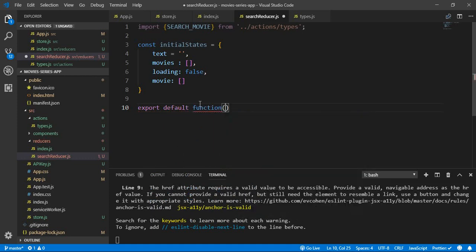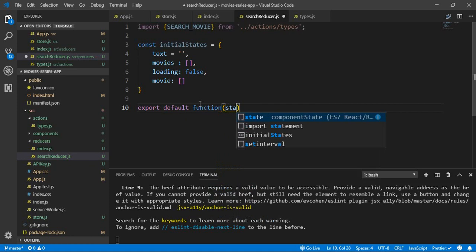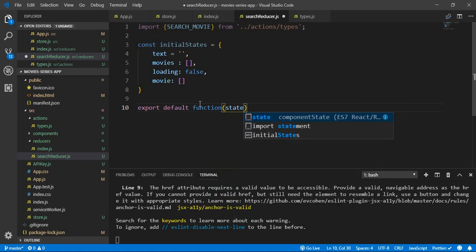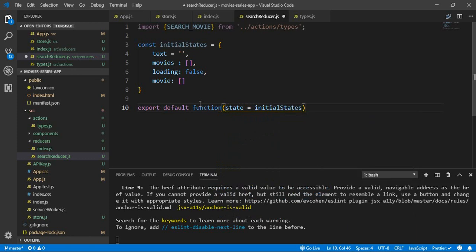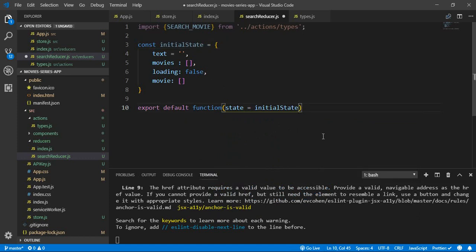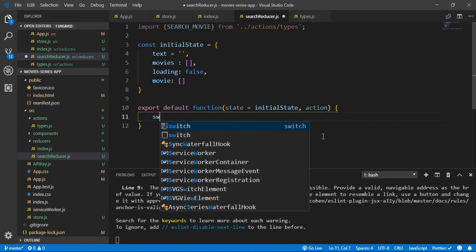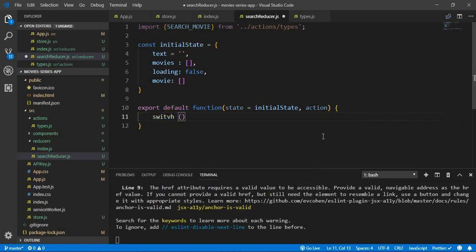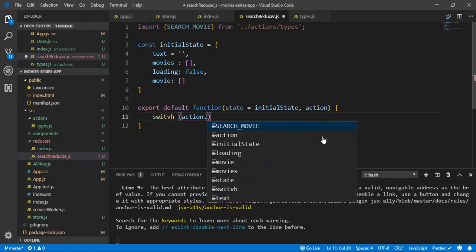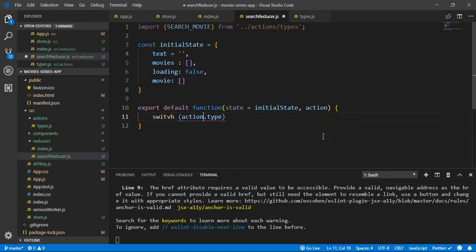First we need to export a default function. This function has two parameters: the first one is the state, which equals the initial state, and the second parameter is the action. Inside this function we will use a switch to test the action dot type.